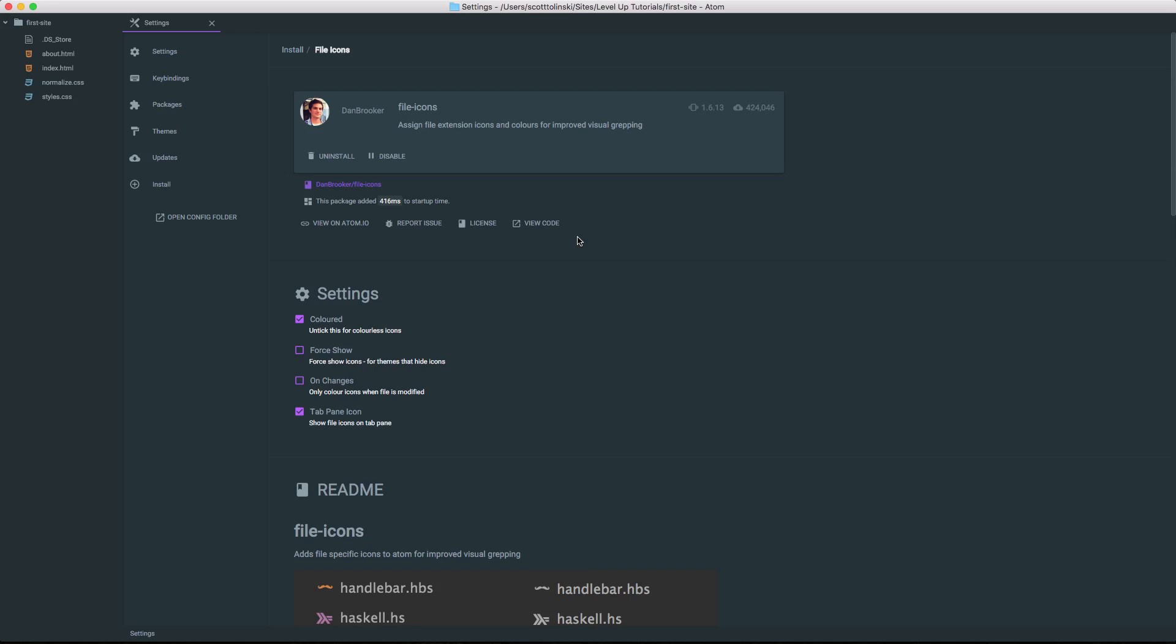Cool, so we've now added a package, we've disabled a package. And I won't go as far as uninstalling this because I want to keep this package. But when you do, you can just click uninstall and it's gone from your machine for whenever. This is package management in Atom.